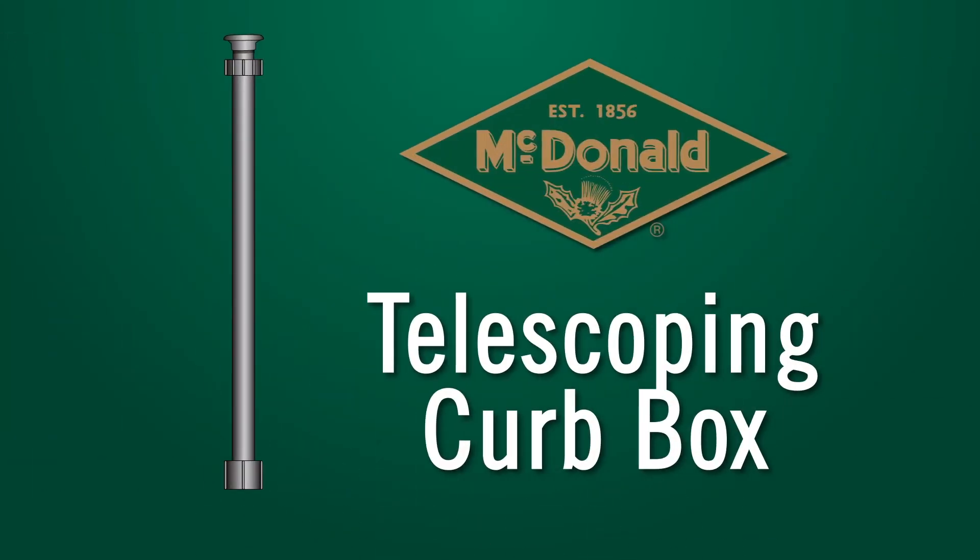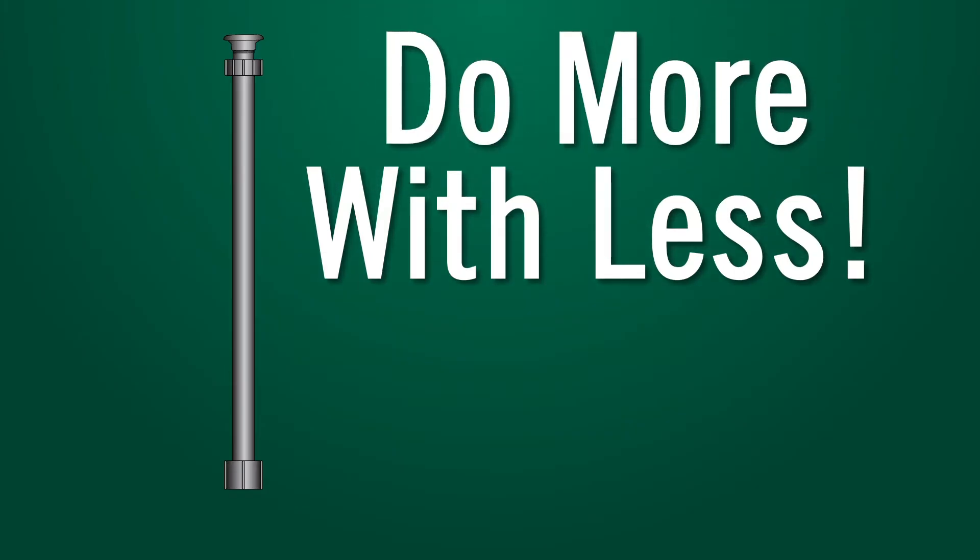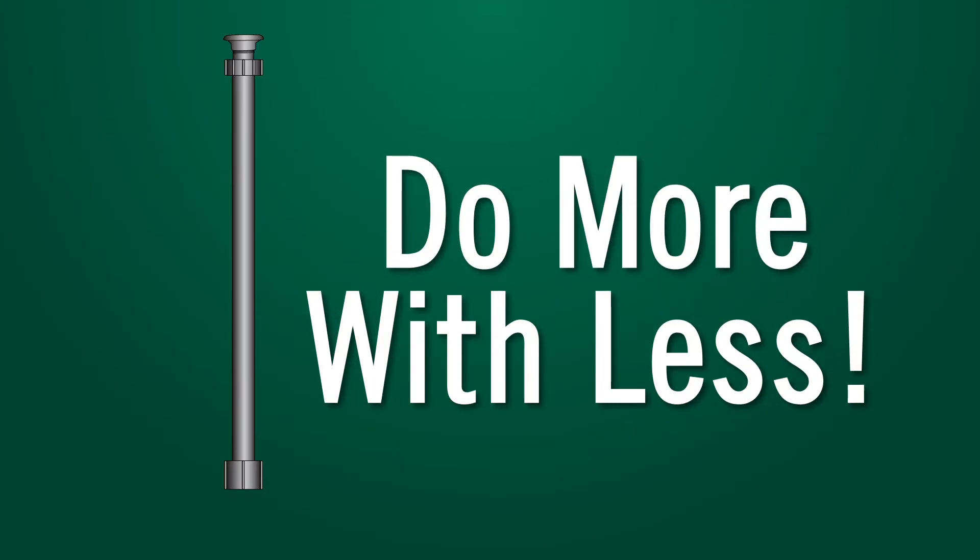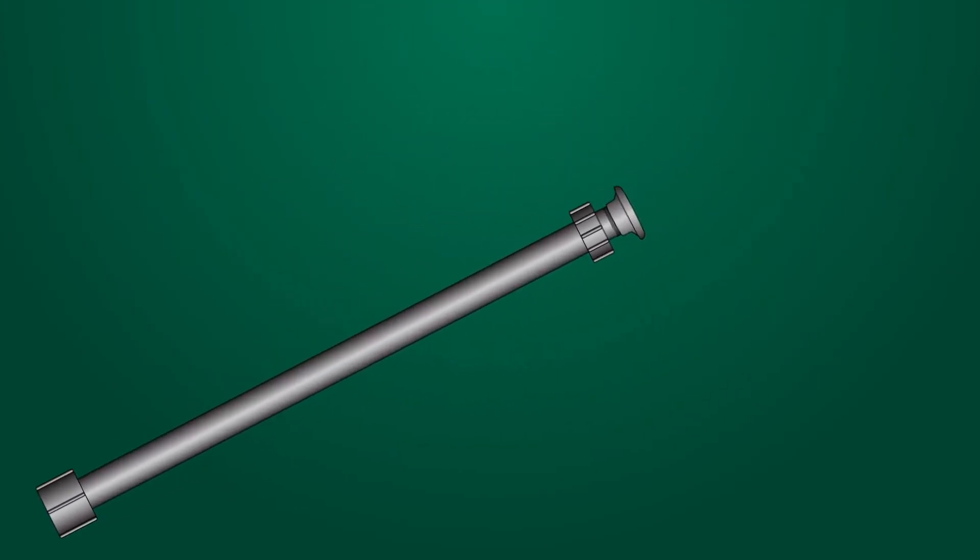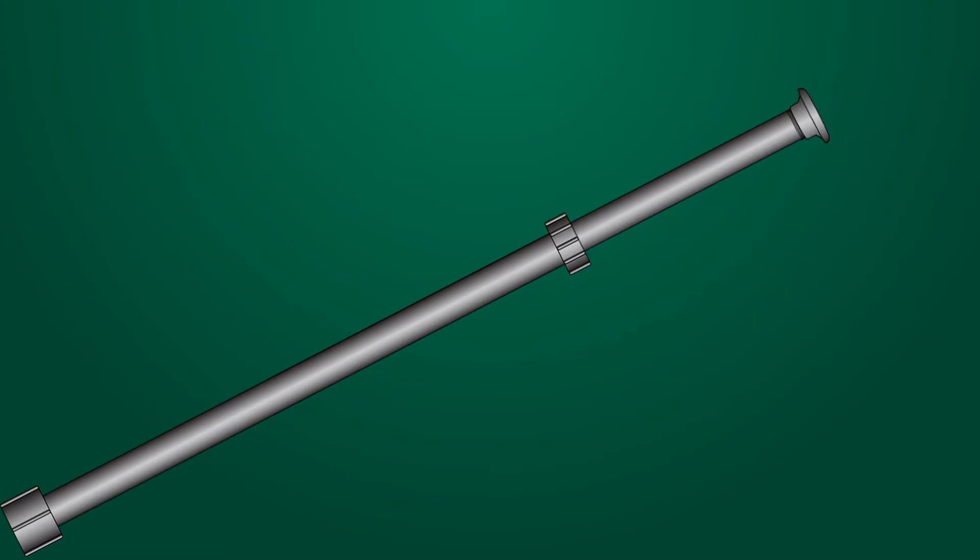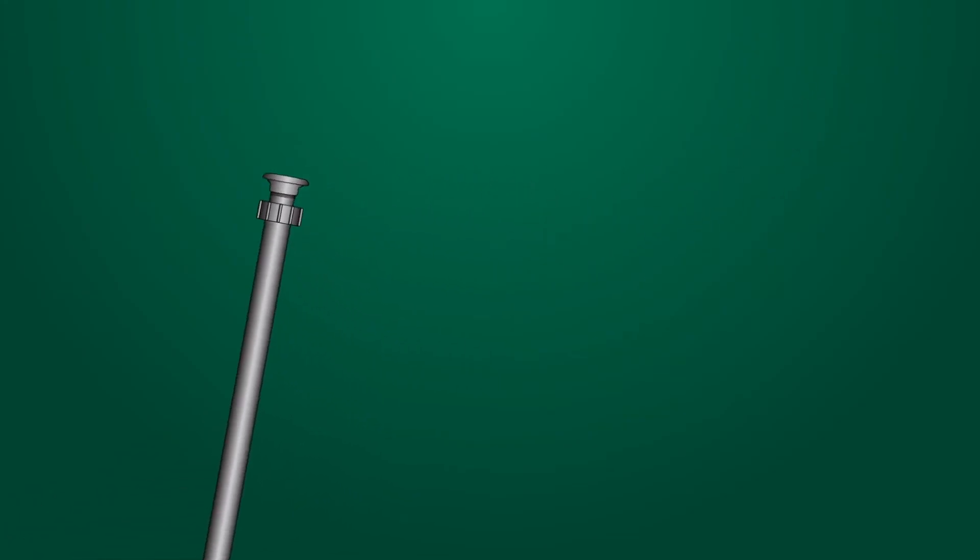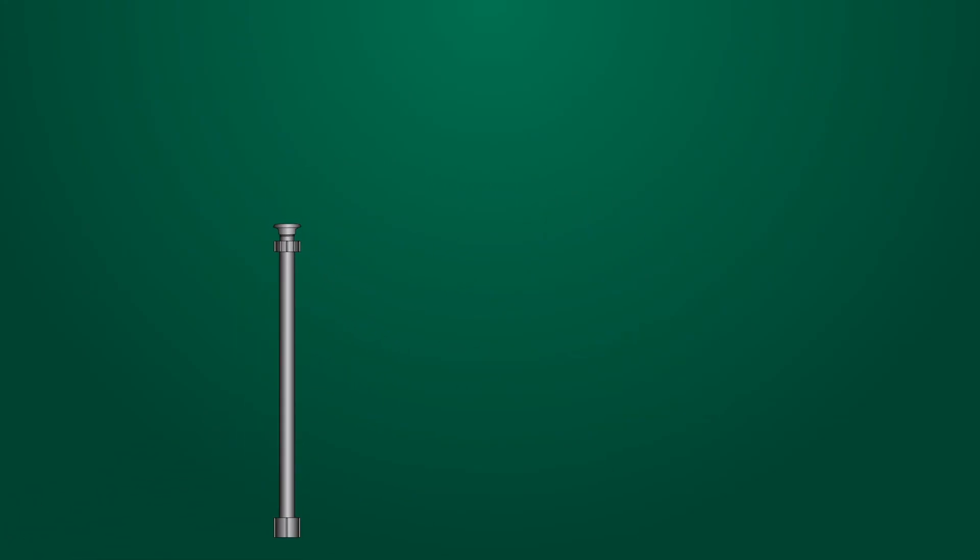AY McDonald's telescoping curb box allows the user to do more with less. The act of telescoping means to slide or cause an object to slide into itself, so that the object becomes smaller or larger.